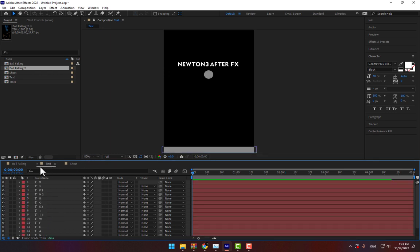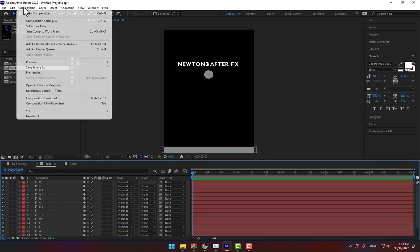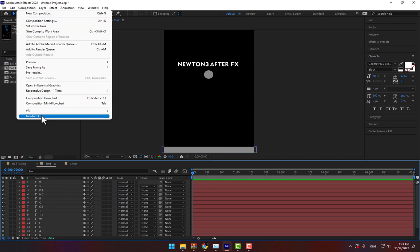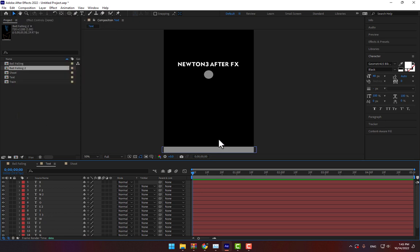And now time to text. Go to composition, Newton 3.